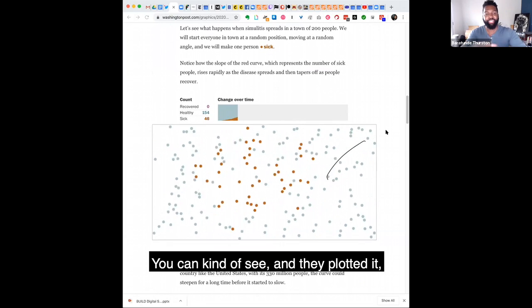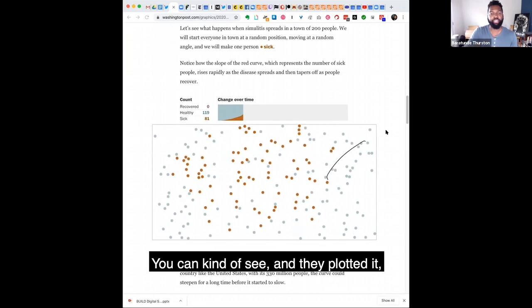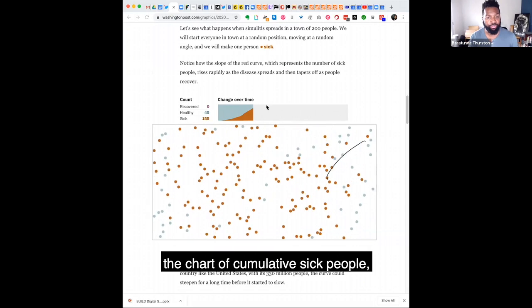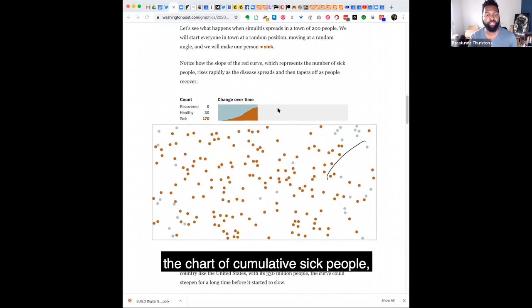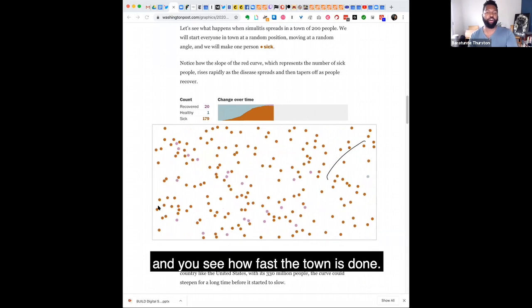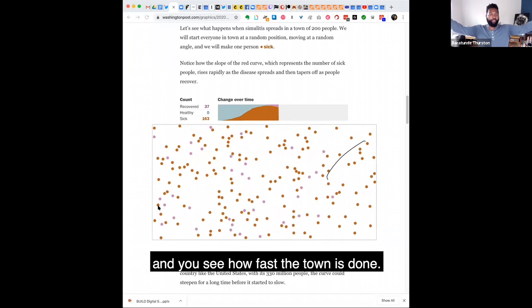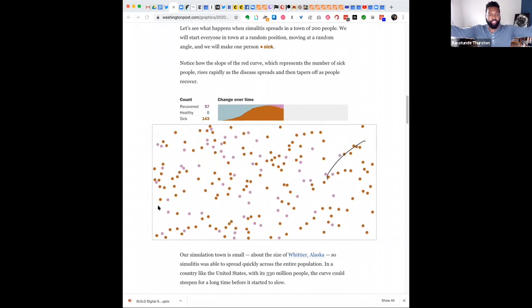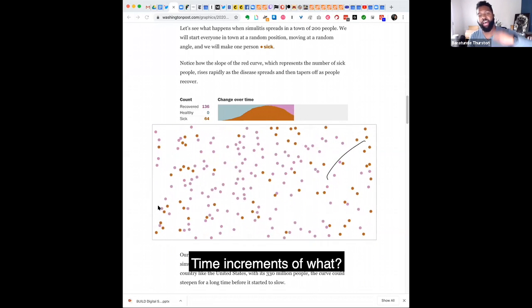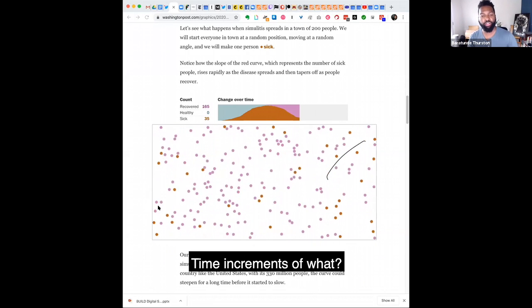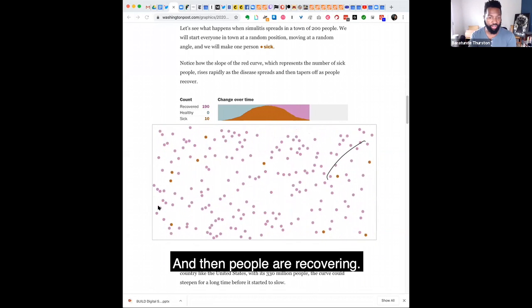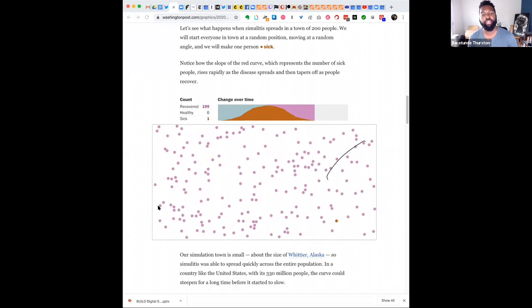And you can kind of see, they plotted it, the chart of cumulative sick people. And you see how fast the town is done, right? And like time increments of what? And then people are recovering.